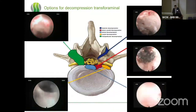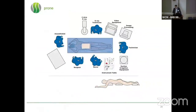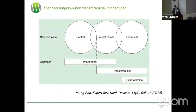Then we have different positions: prone and side. When you do the patient in the side position, you have to take into account that you work toward yourself, so the sides are reversed — the right side becomes the left side. It's comparable to a children's helicopter flying towards you. We have different indications for interlaminar and transforaminal surgery depending on where you work in the spinal canal.